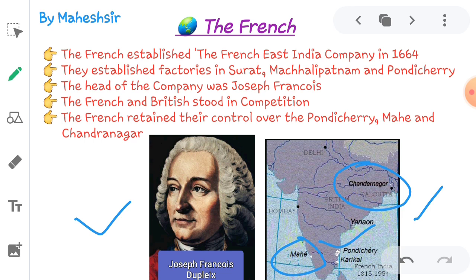So up to this point, you should have understood everything. If you have any doubts, you can text me or go to the link of this video, like the video, subscribe the channel, and pass comments and give suggestions. Share it with as many friends as possible. In Part 2, we will cover British trade in Bengal, Battle of Plassey, and Battle of Buxar. Thank you very much.